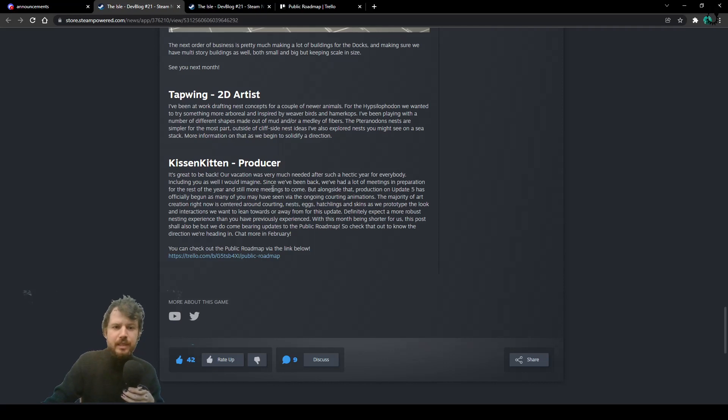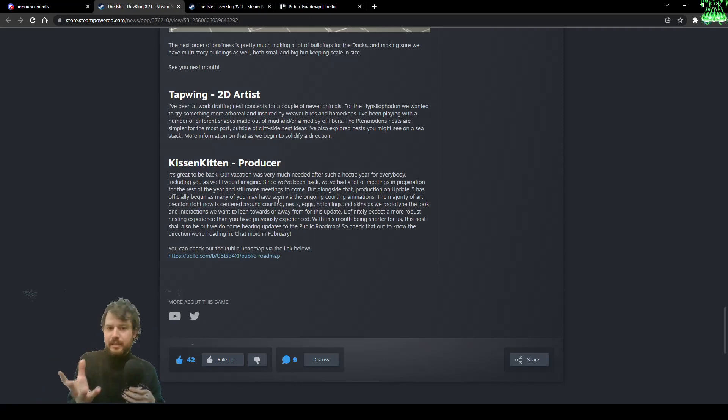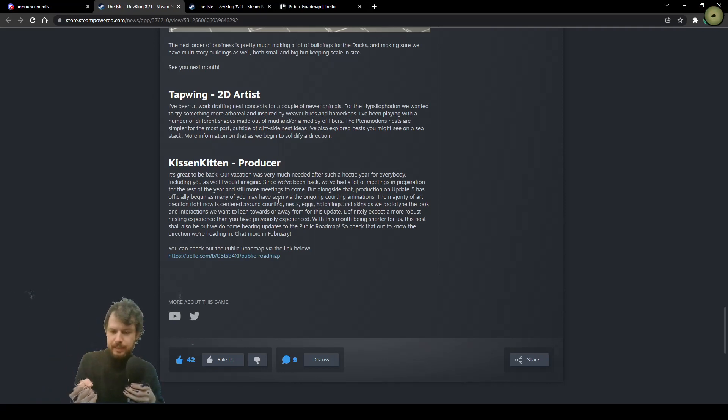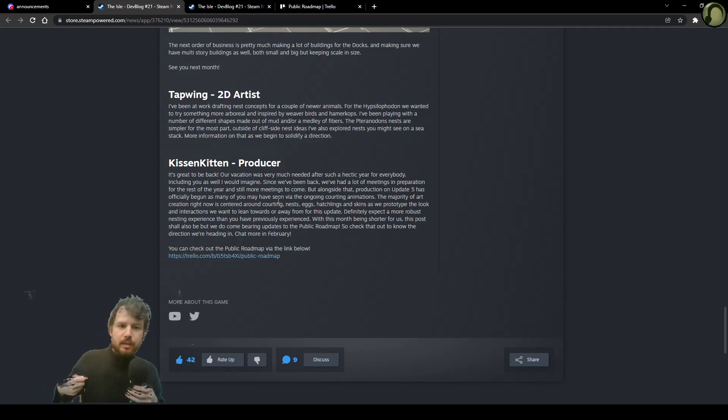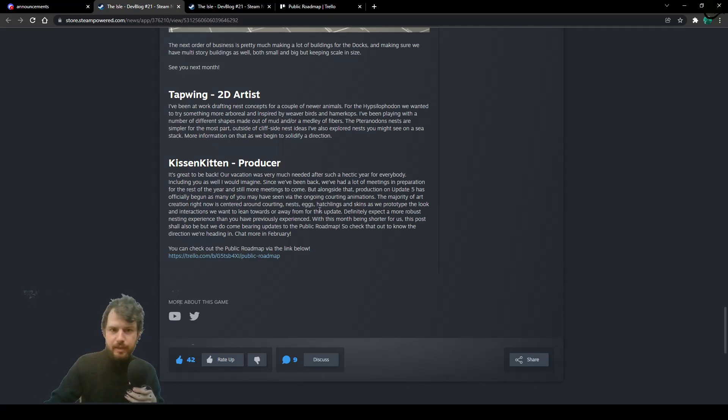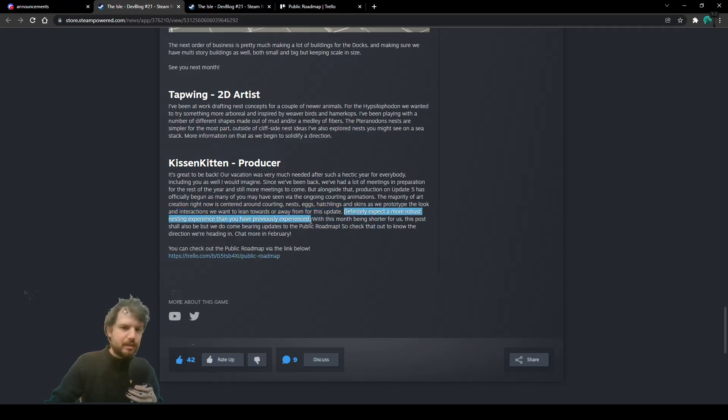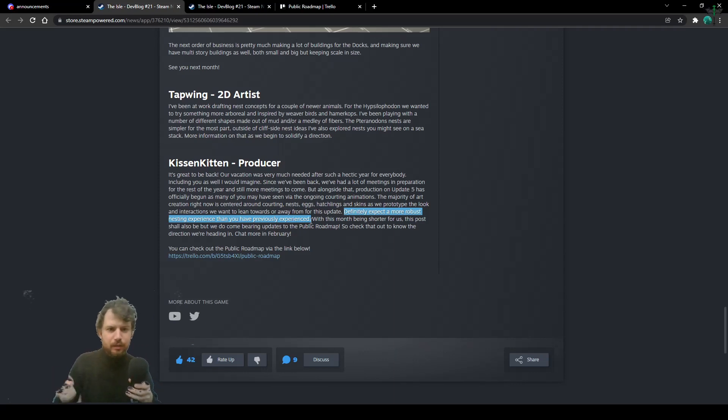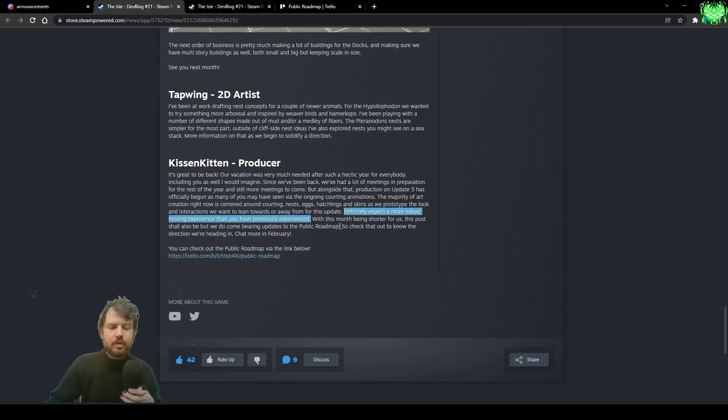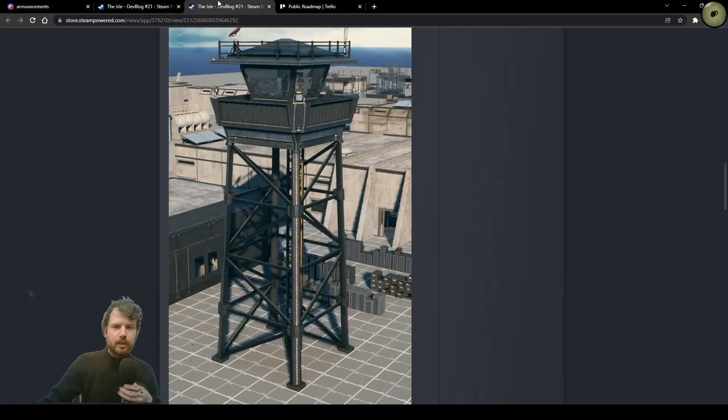And Kiss and Kitten closes the DevBlog by saying that the whole nesting experience will be a more solid and better experience than the legacy experience. Definitely expect a more robust nesting experience than you have previously experienced. Talking about legacy, I assume. It's gonna be pretty cool. Now, let's jump on what you want to know.